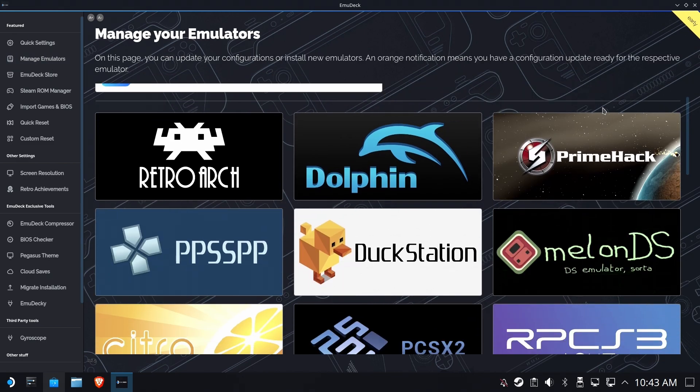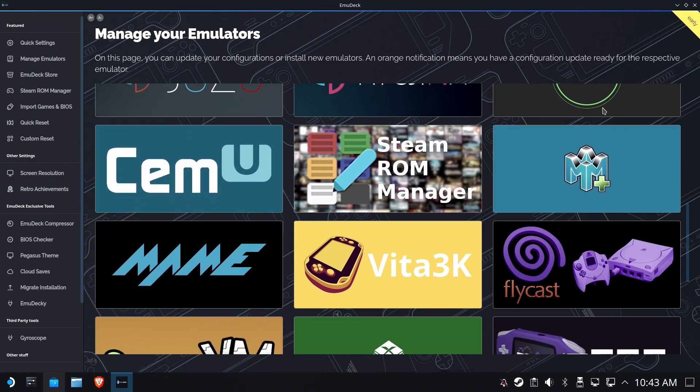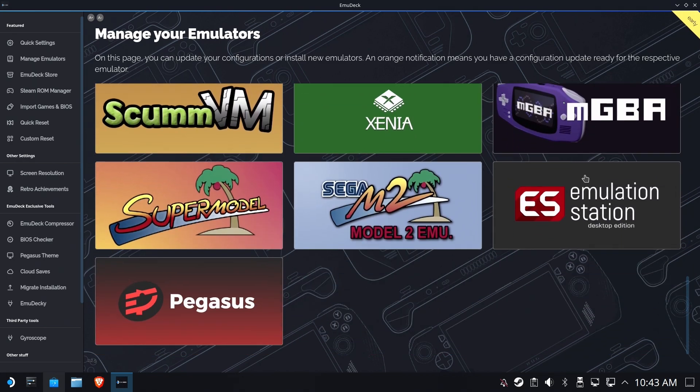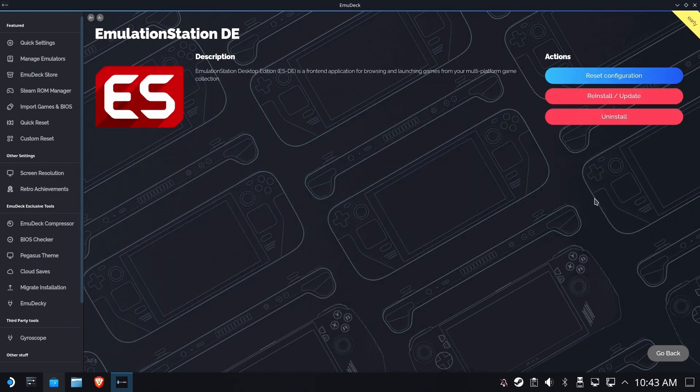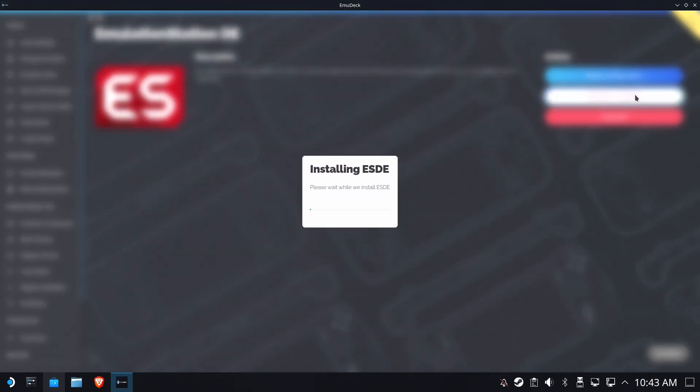So go ahead and run EmuDeck, manage your emulators, and scroll down to EmulationStation. It's okay if yours doesn't look like mine. Just find your updates and run the update for ESDE. Now this takes a little while, and I'm going to leave the whole thing in here so you can see that it's actually working and not failing.